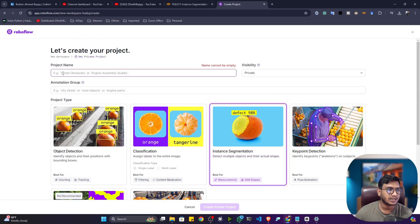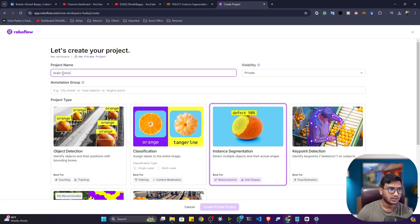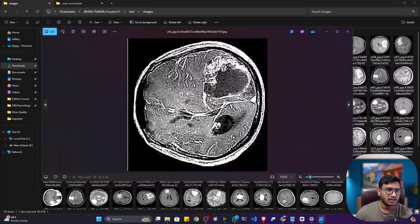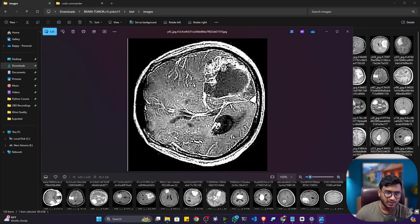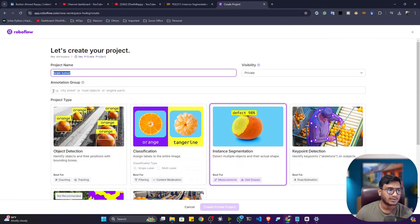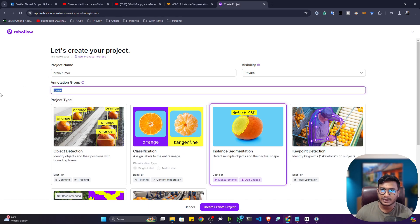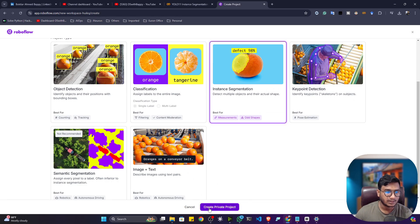I'll select Instance Segmentation and give it a name — I'll name it 'Brain Tumor'. I already downloaded one brain tumor dataset from Roboflow Universe. You can see the brain tumor inside the brain — we'll use this medical image dataset and perform segmentation annotation using polygon masks. For the project name I'll give 'Brain Tumor', and for the annotation group I'll give 'tumor'. Now click on Create Private Project.